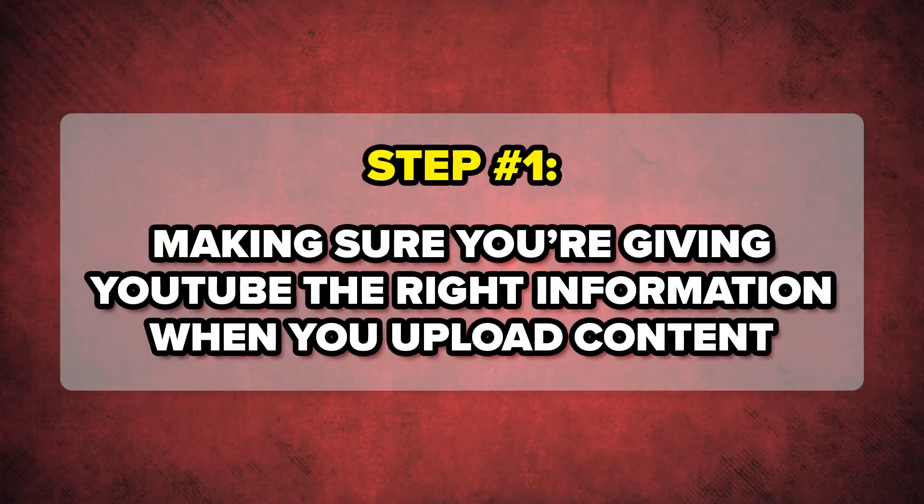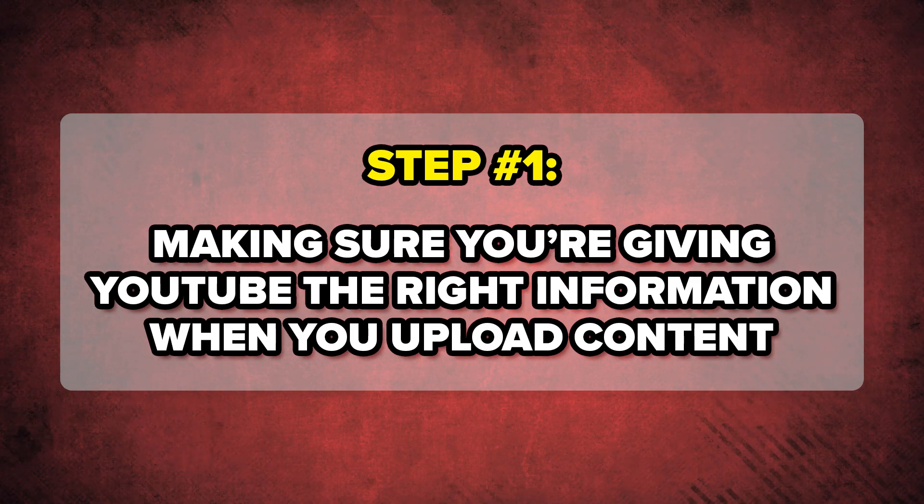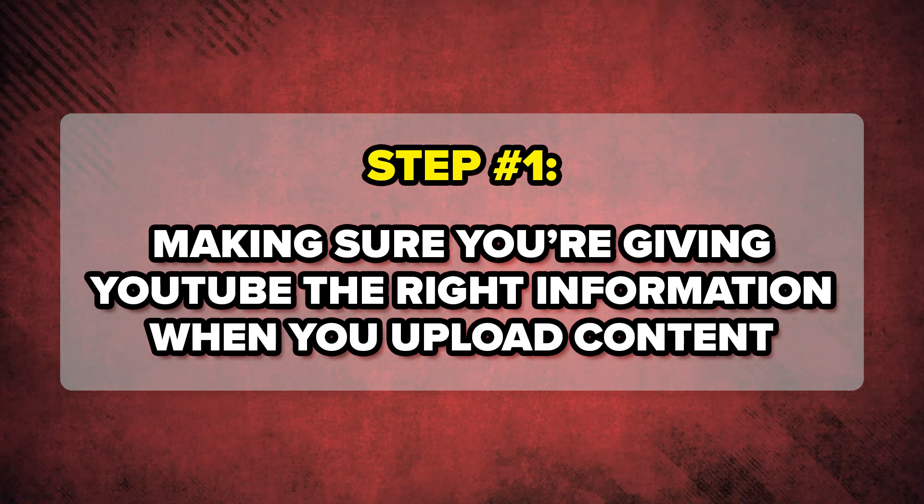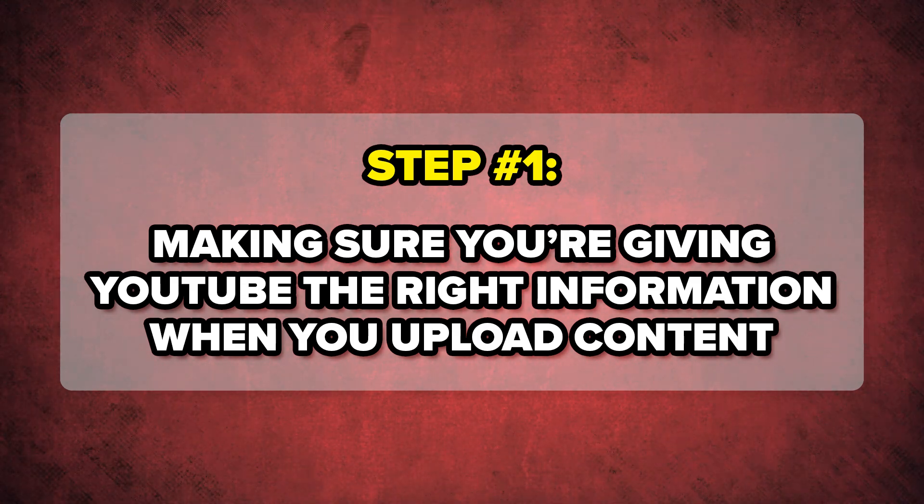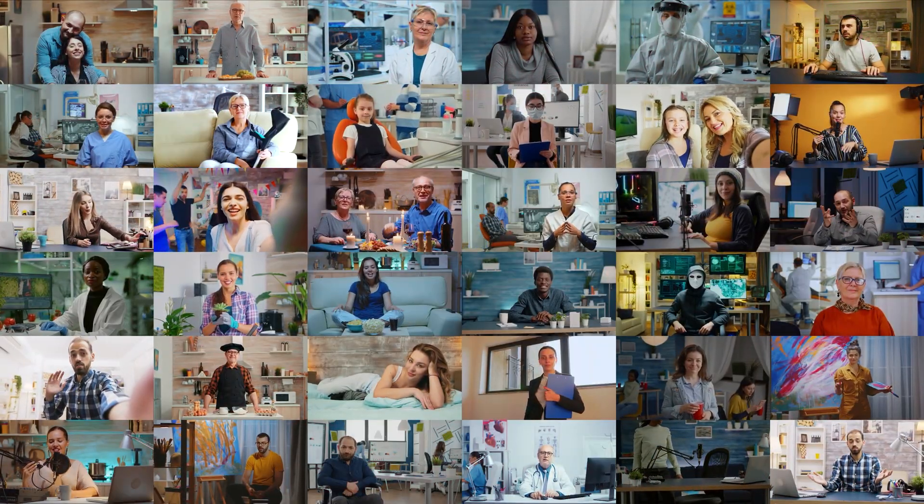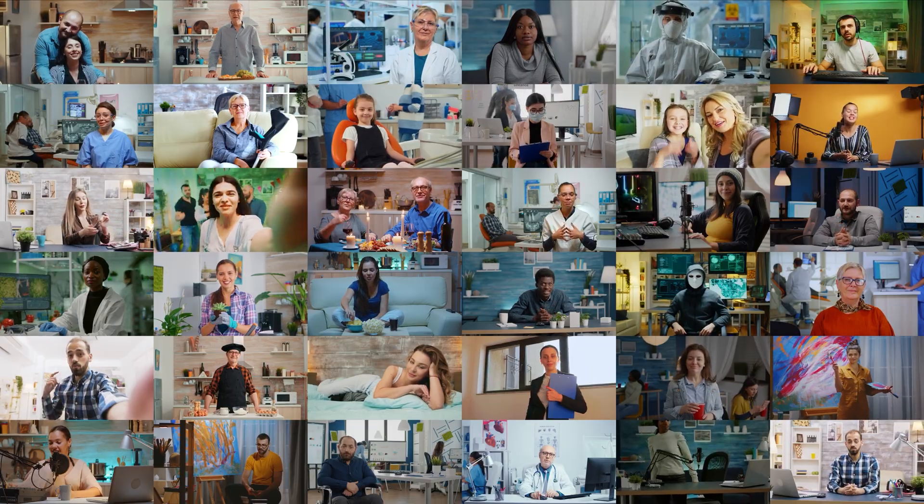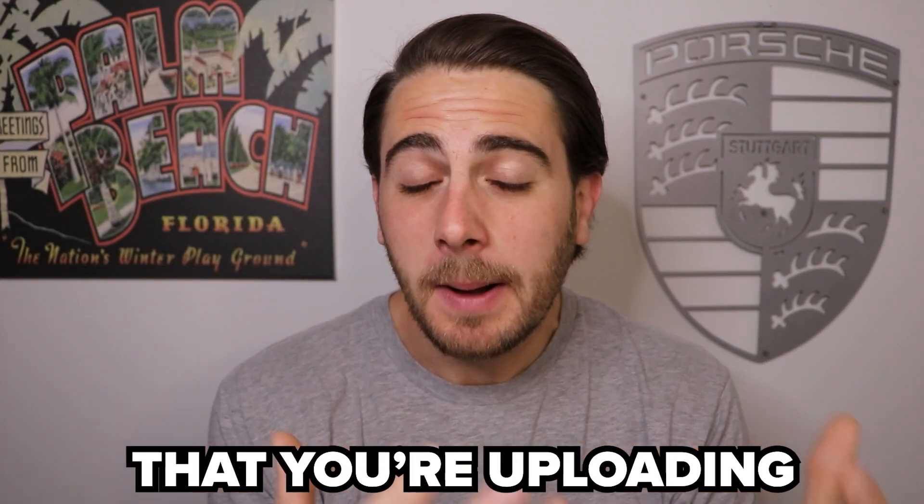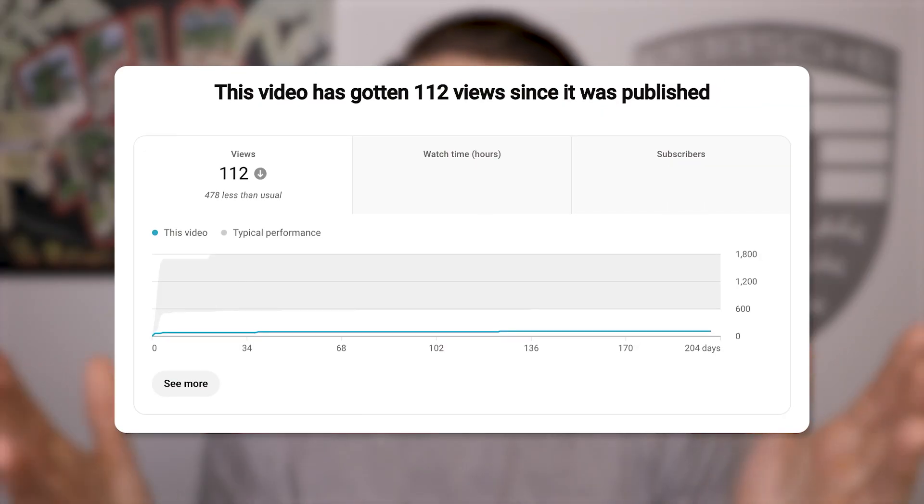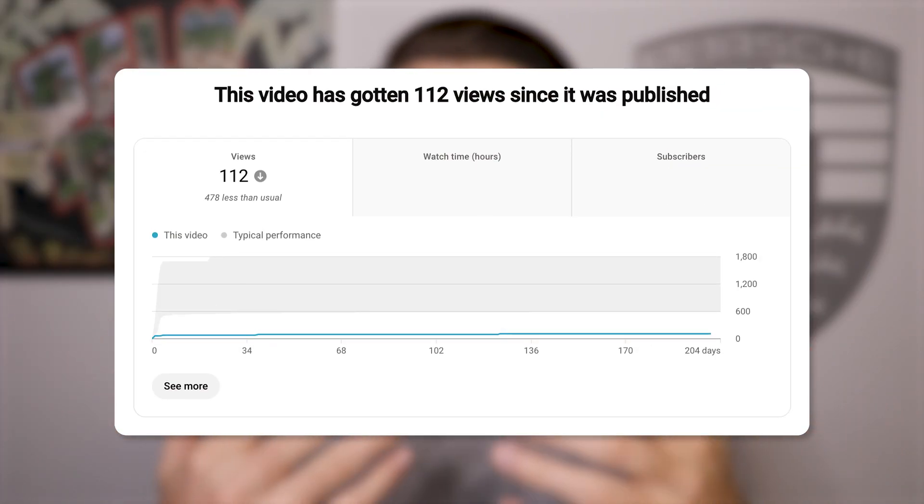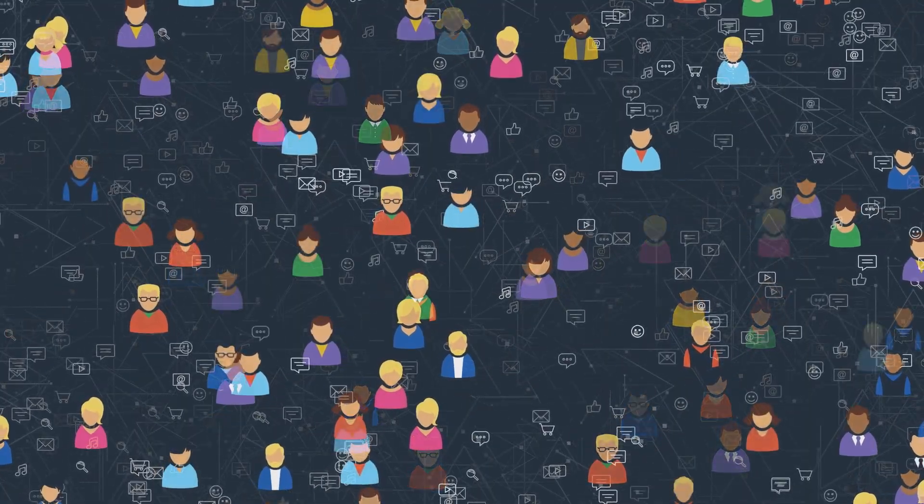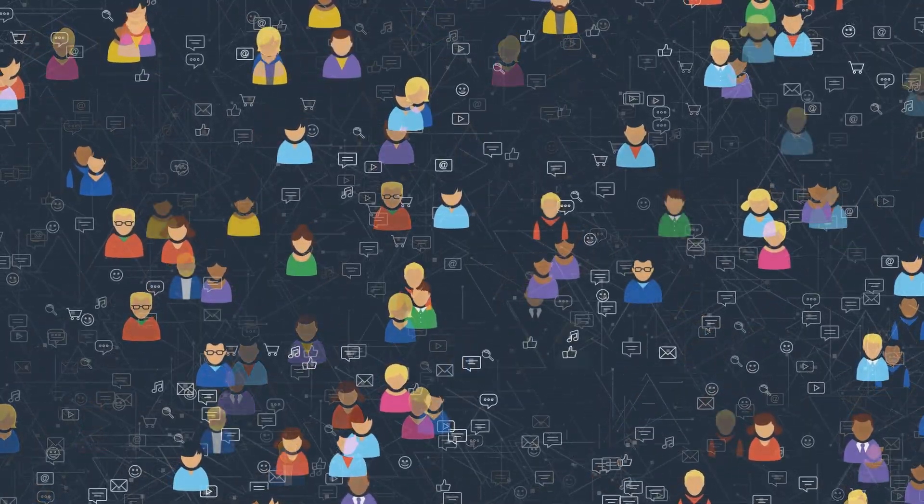Step number one is you need to make sure that you're giving YouTube the right information when you upload a video in order for them to be able to find the right audience for that content. Because if you mess this up, it could be the reason that you're uploading good content to YouTube, but it's not going anywhere because YouTube wasn't able to correctly identify based on the metadata that you put in that video who to actually show it to.